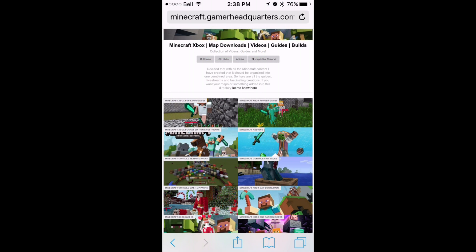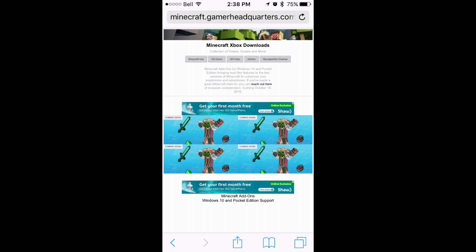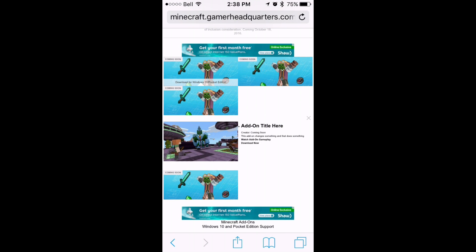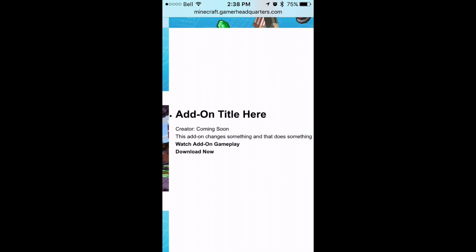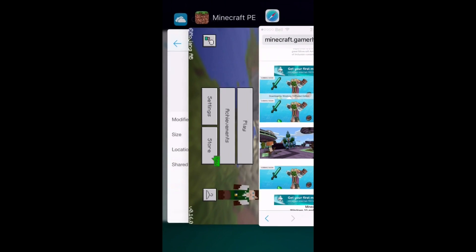Now I'm going to be showing my site, which is minecraft.gamerheadquarters.com — both in the description. I have an add-ons page here, and while it's empty now, it will be filled and sorted with curated Minecraft add-ons and favorites that I pick, with a watch link, a download link, and information generally right there.